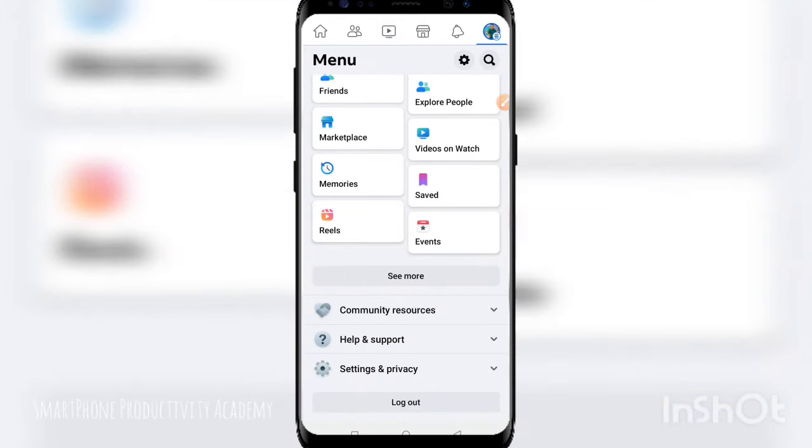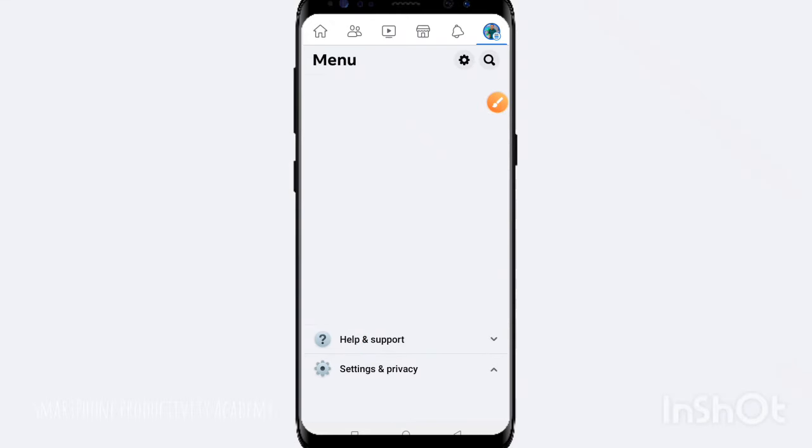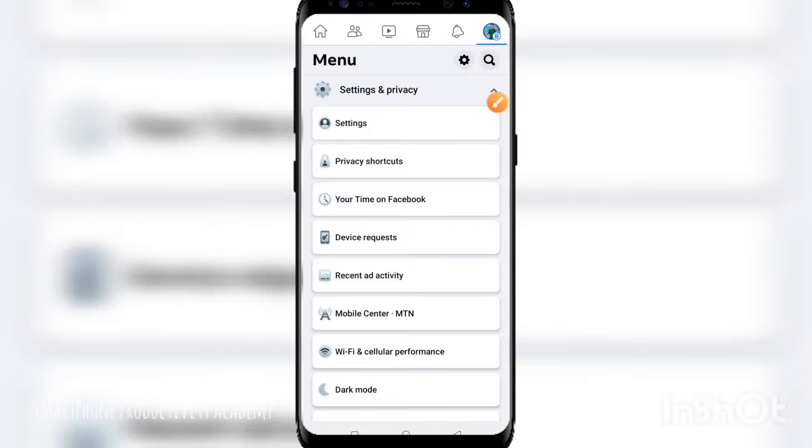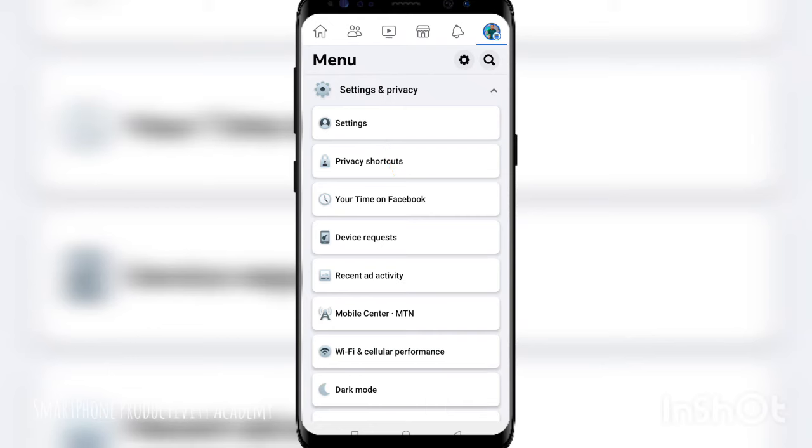Scroll up to where you have your Settings and Privacy option just down below here. Once you click on that, an option is going to pop out and you're going to see this option here that just says Settings. That is when you're going to click on it.